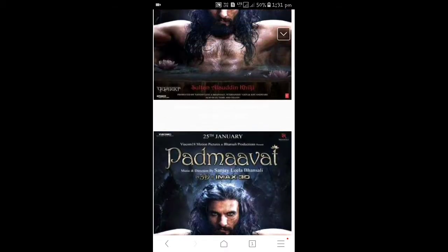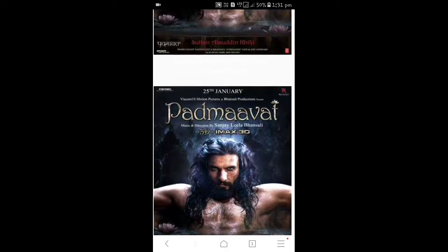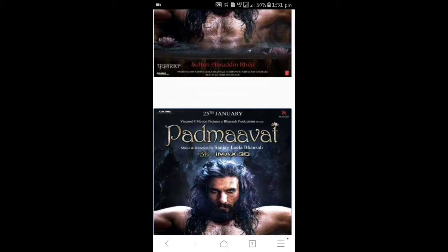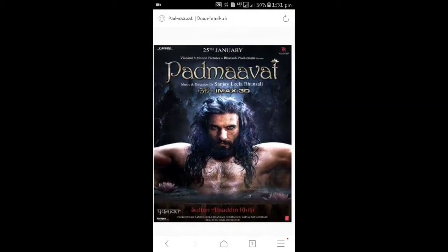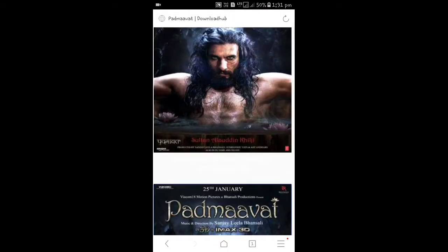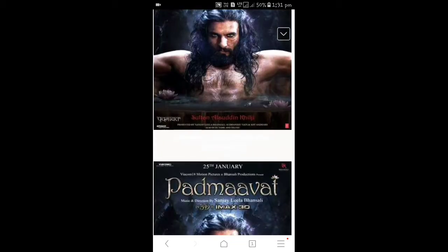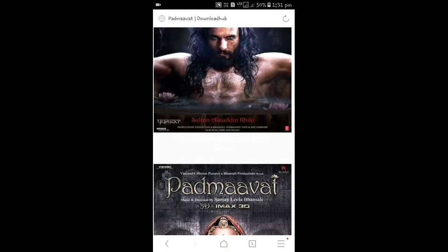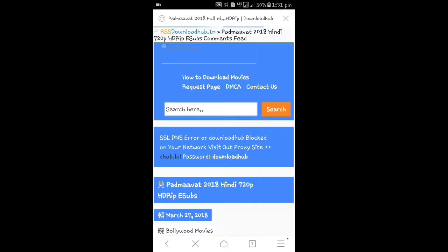Friends, 720 pixels HEVC. There are two different options: one is 720 pixels HEVC. The quality is very good — this is 720 pixels. There are two different versions: one is 720 pixels HEVC and one is the normal 720 pixels size.